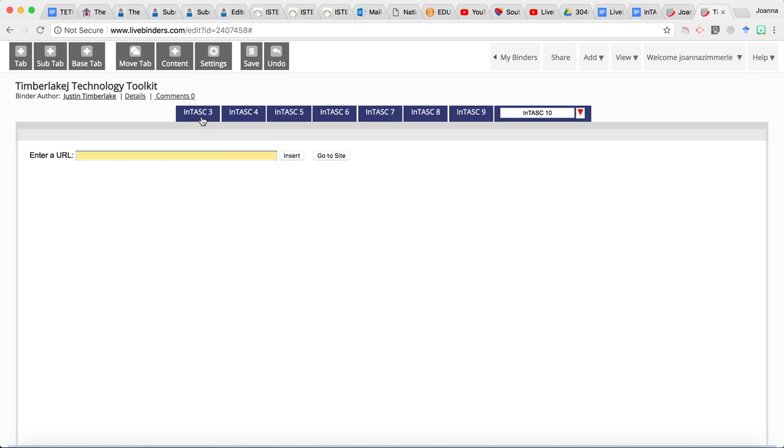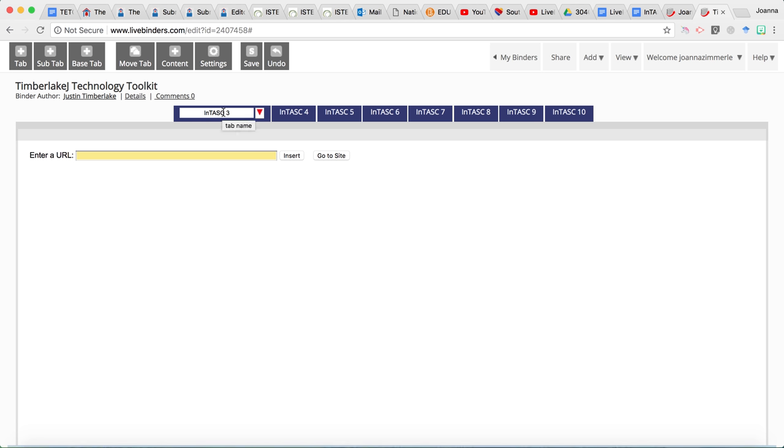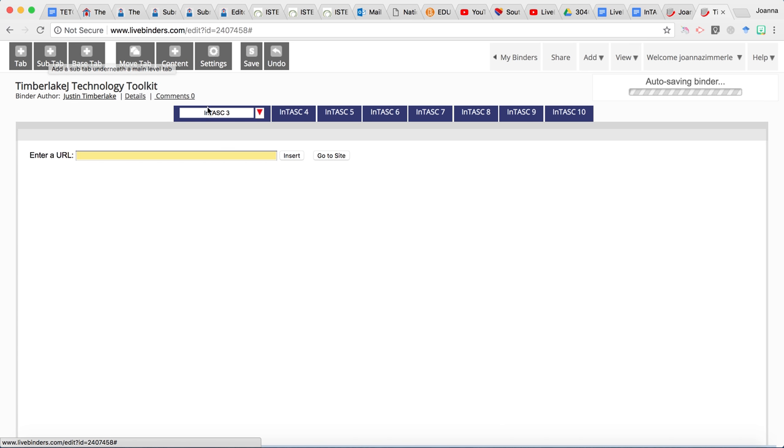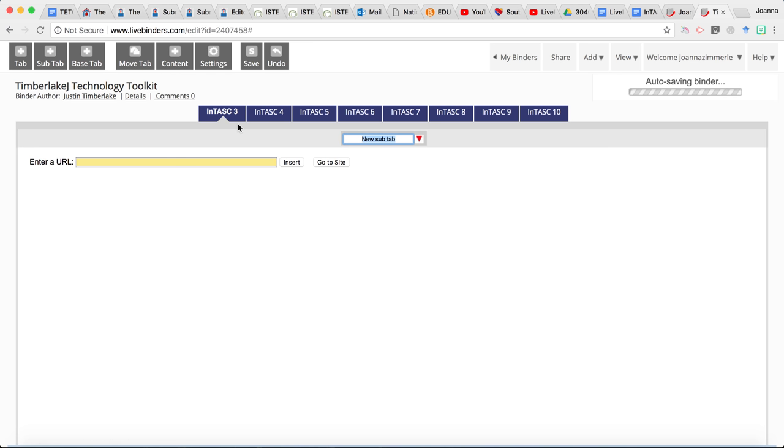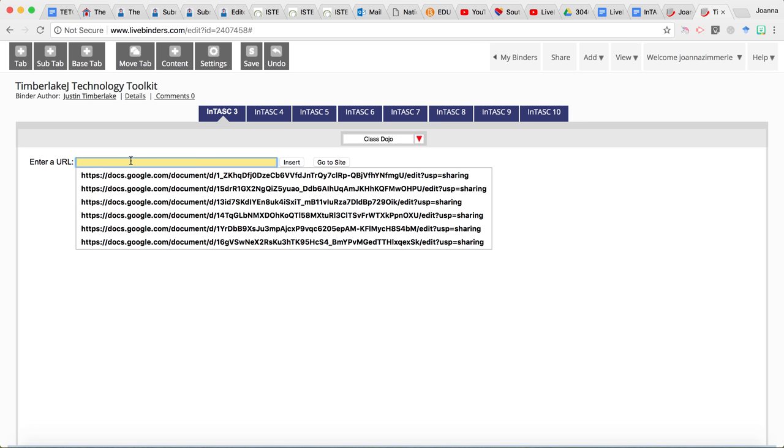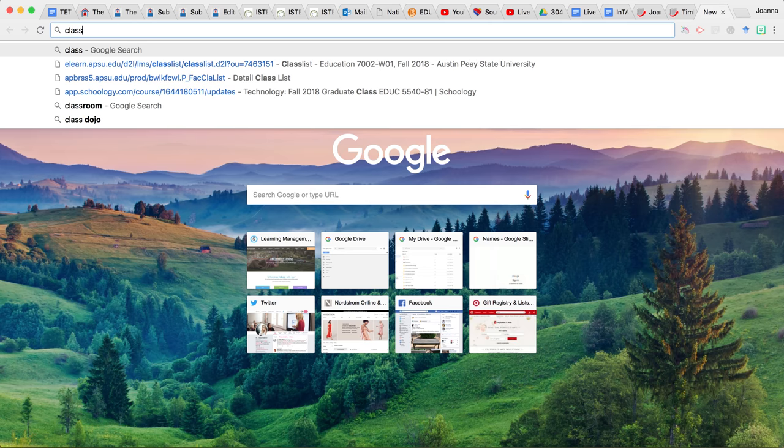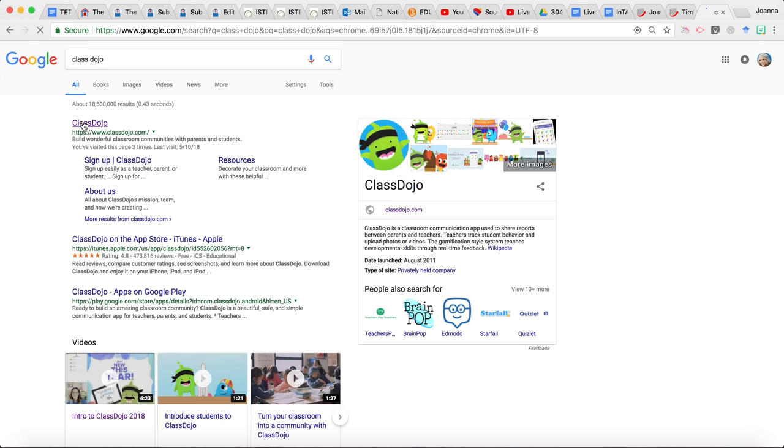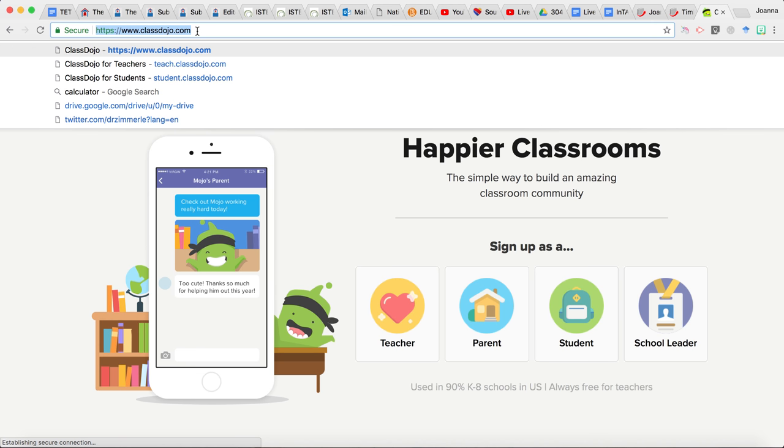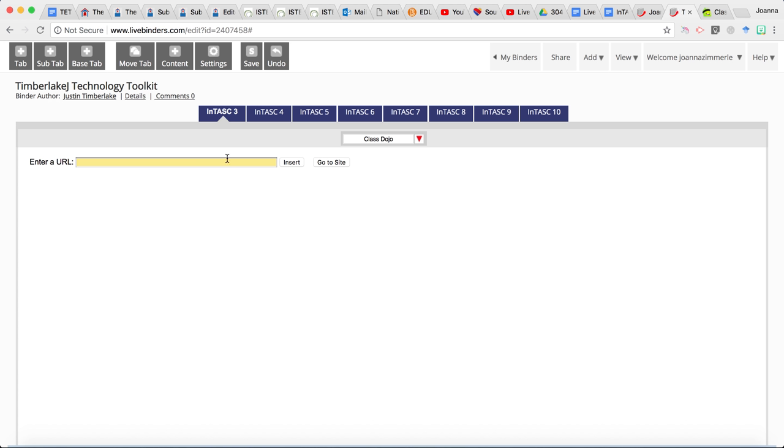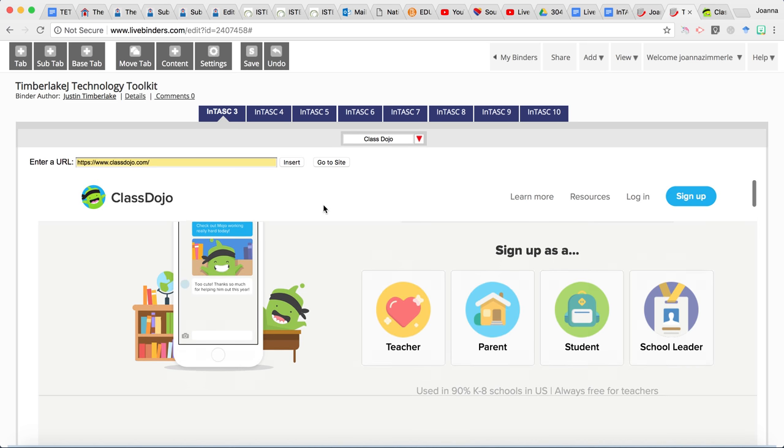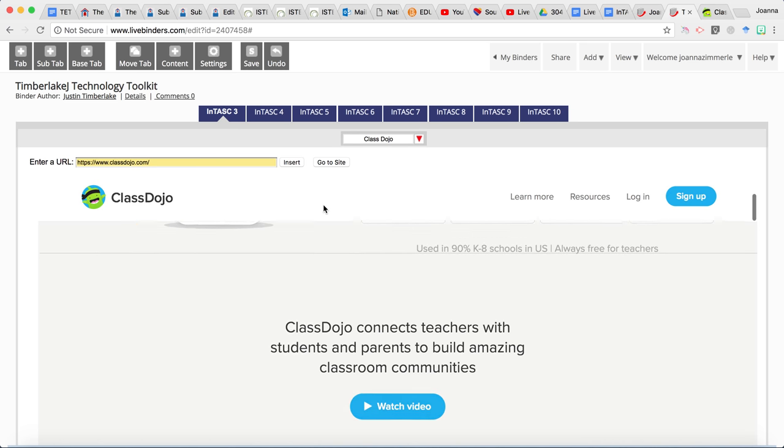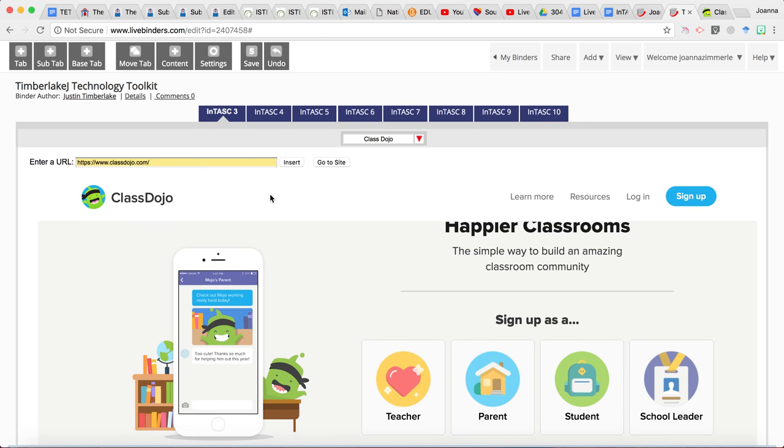So let me show you how I would create that ClassDojo resource. So this is considered a tab. And I just clicked on it. So now if I want to add a sub tab to INTASK standard three, I would click on sub tab. So now this tab is nested underneath the INTASK standard three one. So I'm just going to call this ClassDojo. Now I would get the URL for ClassDojo. And I'm going to paste that in and then click insert.